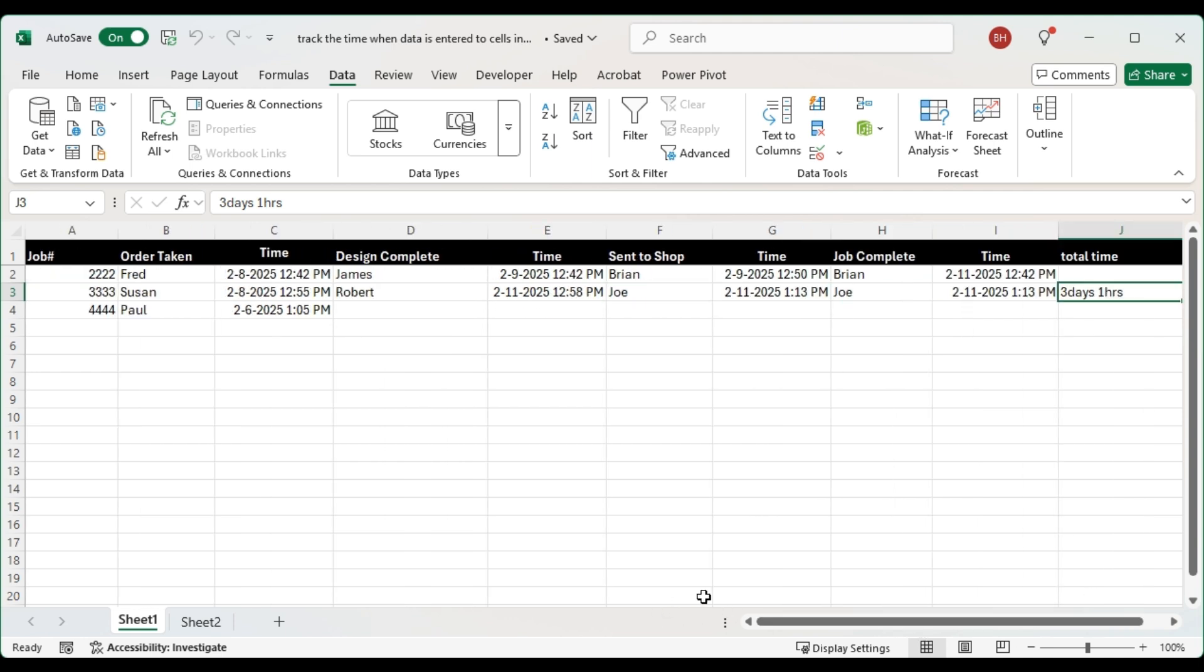Whenever we change one of these columns for the people that are responsible for it, it puts in a time and then it's totaling our time at the end here.